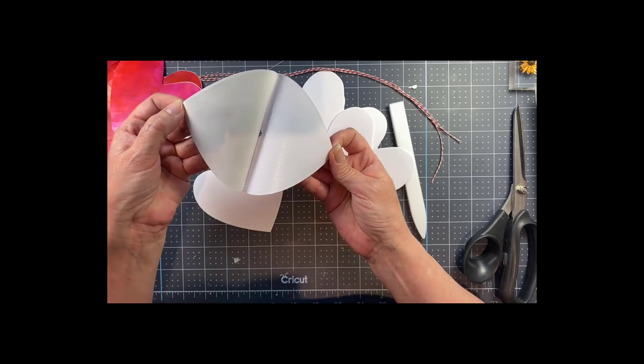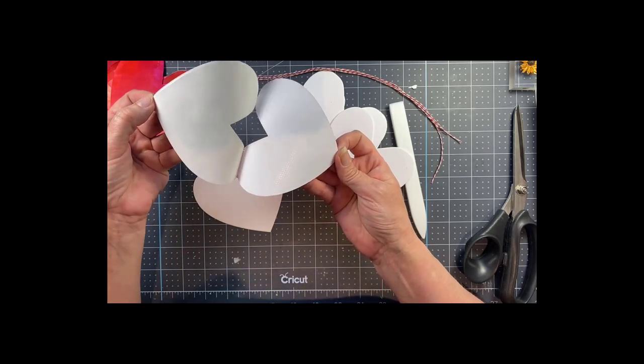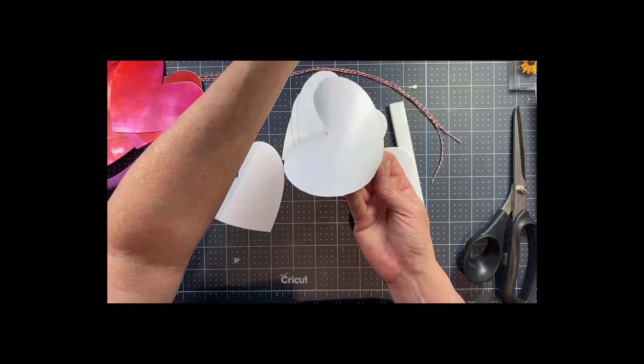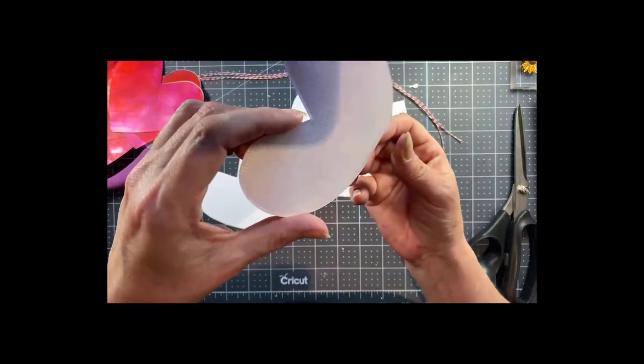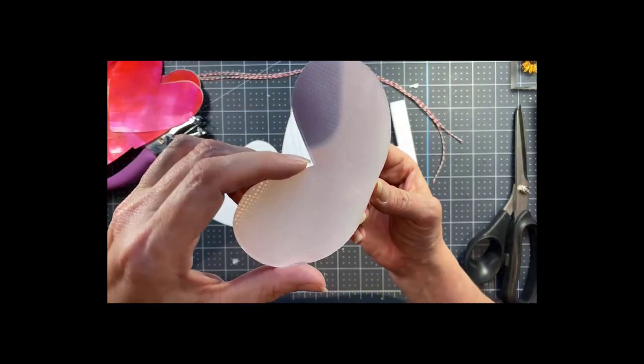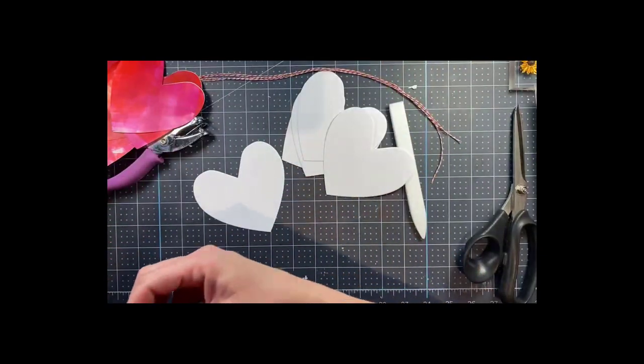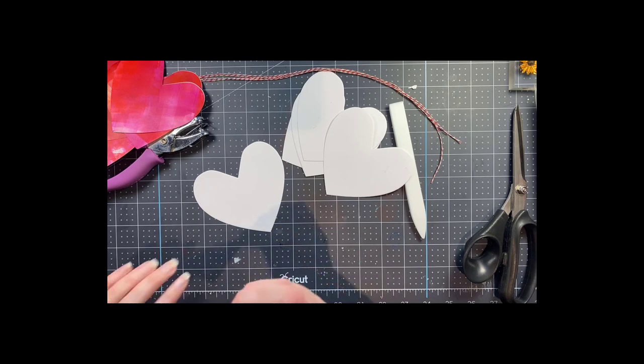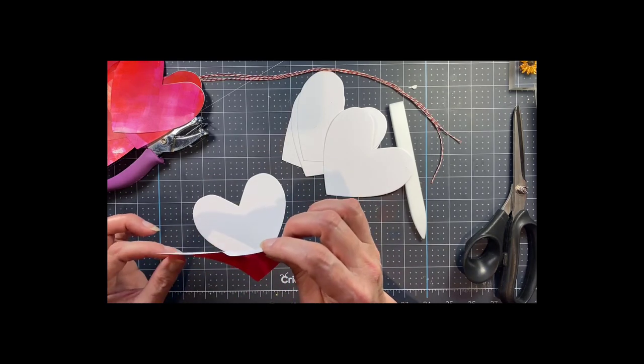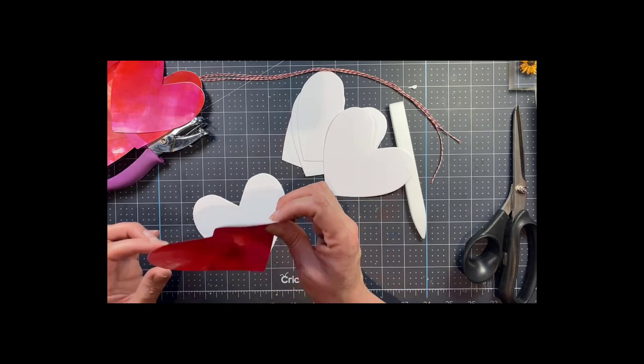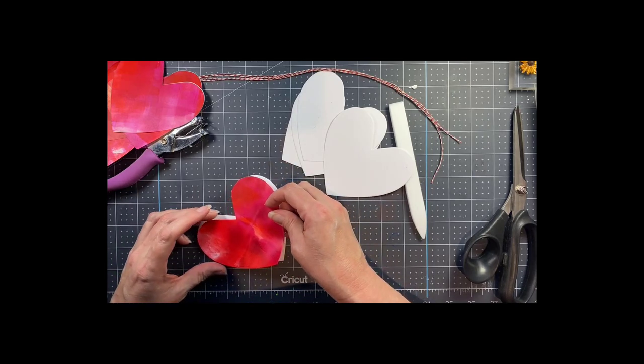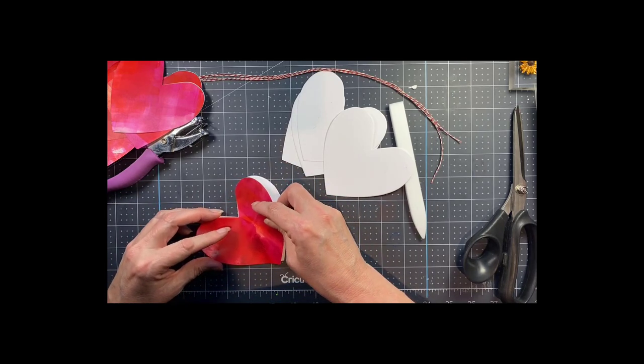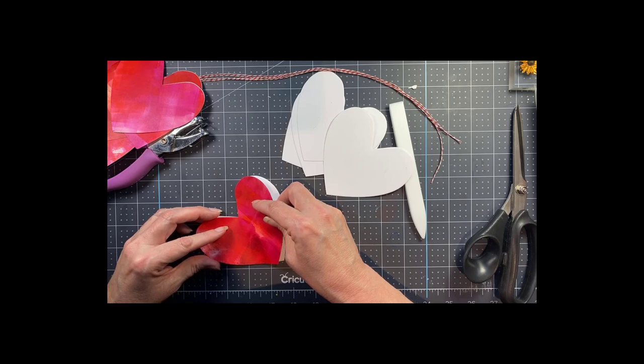So that one turned out perfectly and it's very easy to transfer this adhesive, but you do need to do the quick burnishing step. Take your sticky heart and put it down onto the white cardstock. Just line it up as well as you can and now you have a very sturdy little heart.